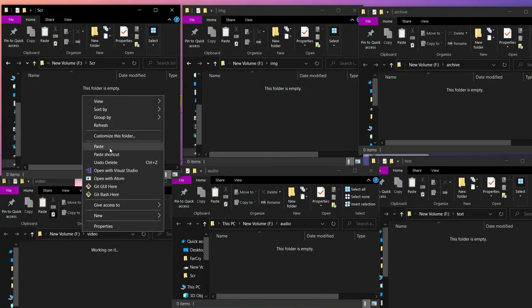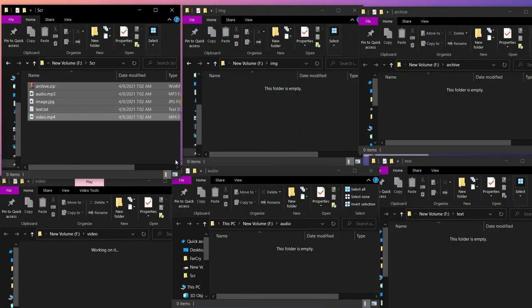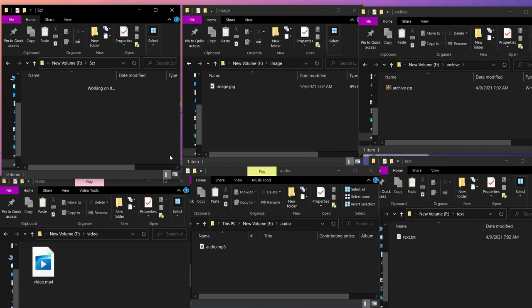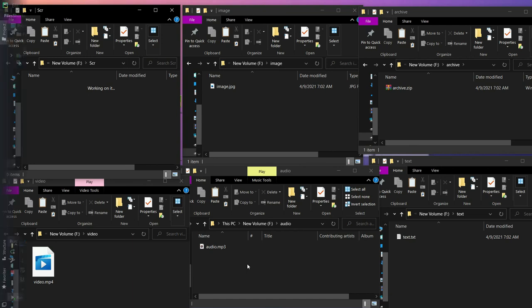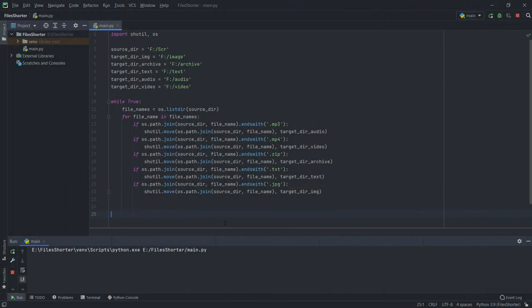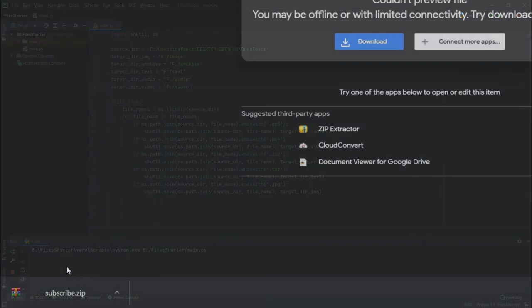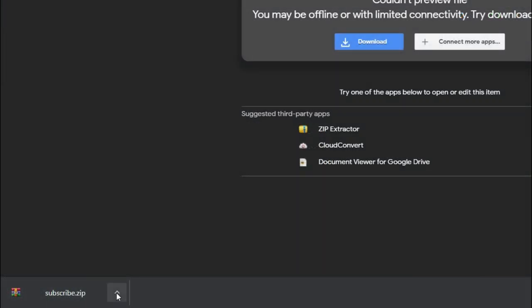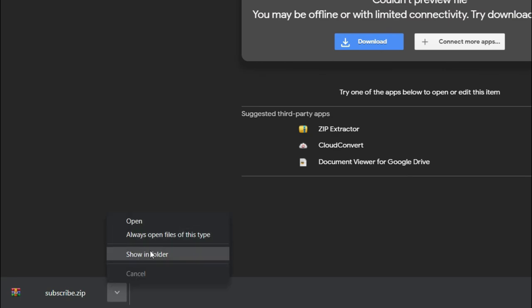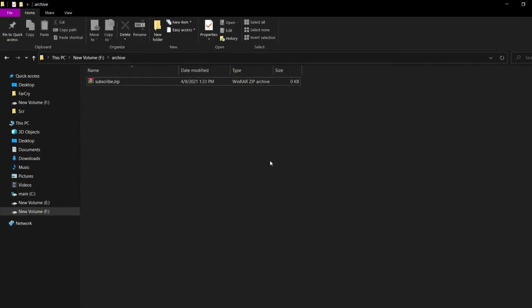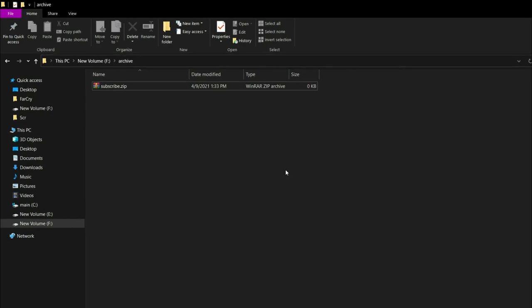When I paste all different types of files in my source folder, it instantly moves them into their respective folders. And if we change the source folder to our downloads folder, the downloaded files from the internet automatically move to your desired folders. That's the end of the video — if you enjoyed, please leave a like.